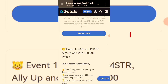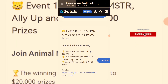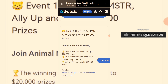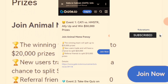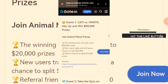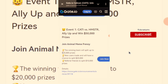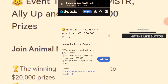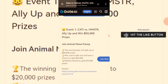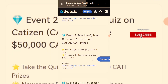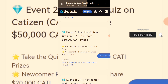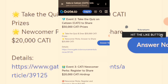Event one is Catty versus Hamster — early up and win $50,000 in prizes. To participate, join a team and trade any of the coins. I dropped the link to join the team in the description box of a video I uploaded yesterday. The winning team splits up to $20,000, new users trading split $20,000, and referring friends splits $10,000 — a total of $50,000 for Catty vs Hamster. You can also take a Catty quiz to share another $50,000.